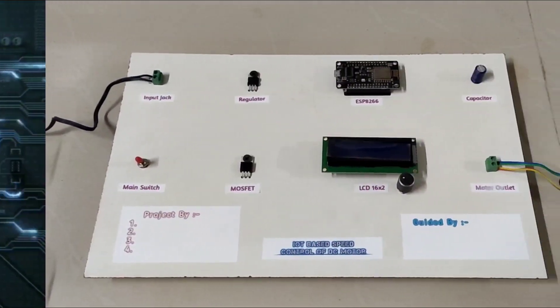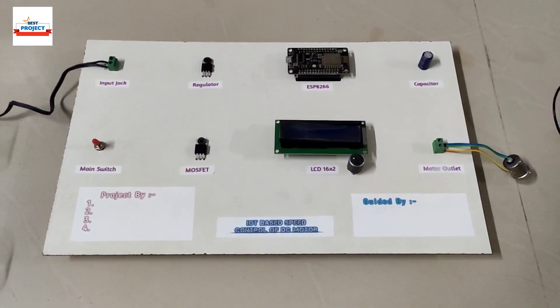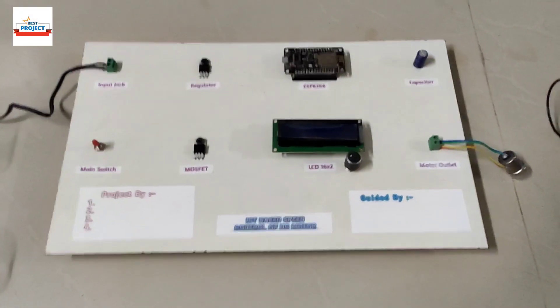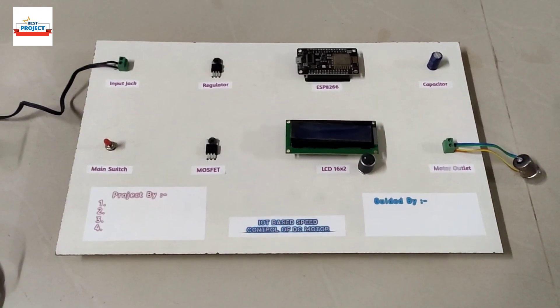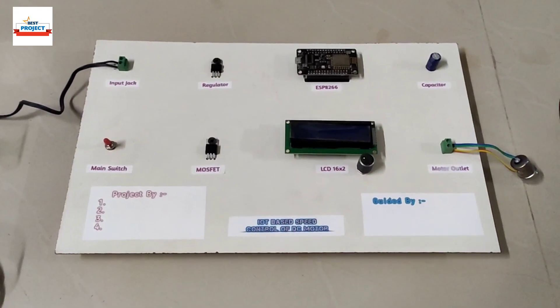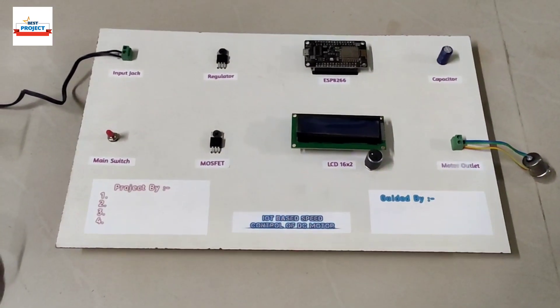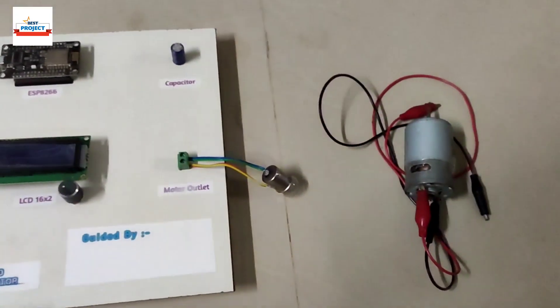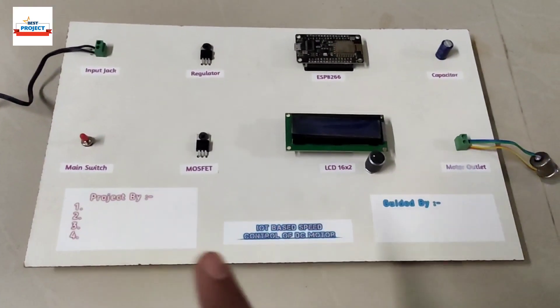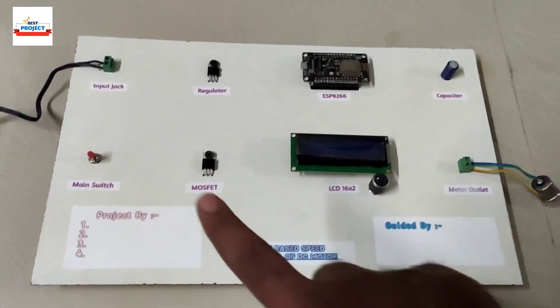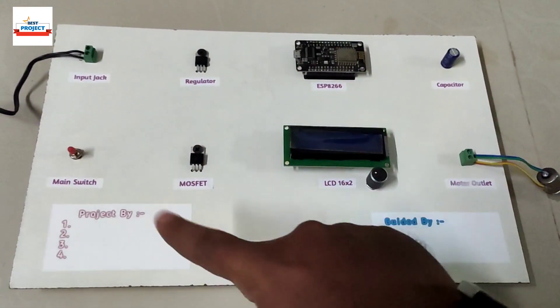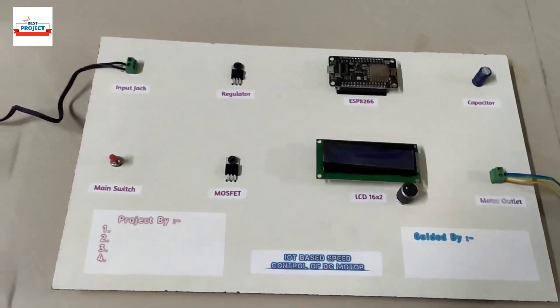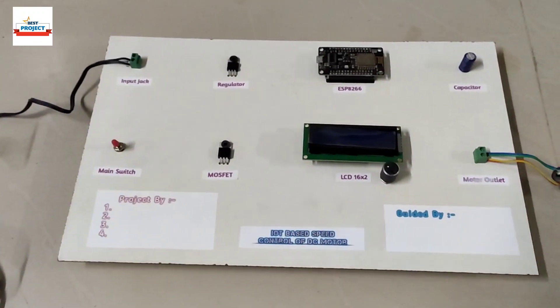OK, welcome to our YouTube channel Alexis Project. Today we will see a new hardware setup titled IoT based speed control of DC motor via android app. You can see the hardware model is available on the screen. So first we will see its working, then I will explain to you all the components used in this model. So let's see the working of the model.